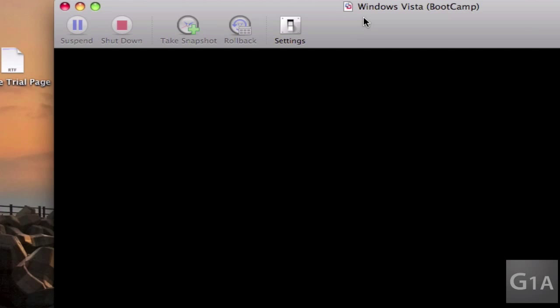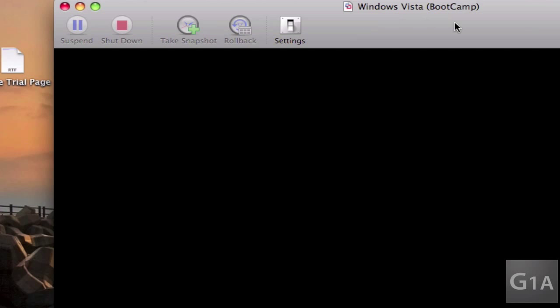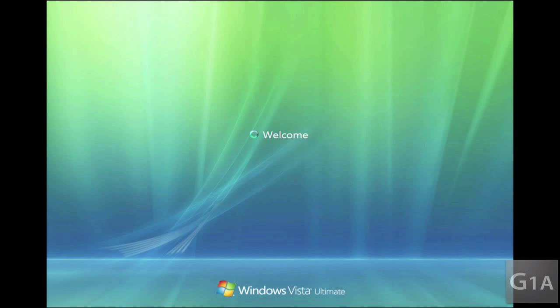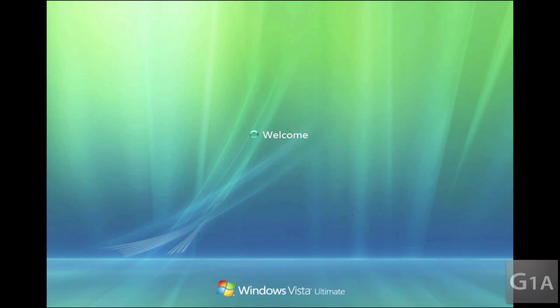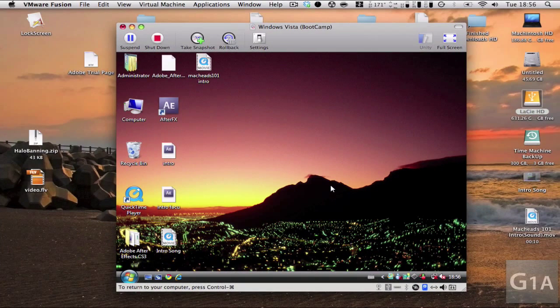And there it's starting up. So I'm going to toggle full screen. And there we are running Windows Vista. You can see it works perfectly. It's just like my Boot Camp partition. It works the same, only that now it's running side by side. And there you have it guys.